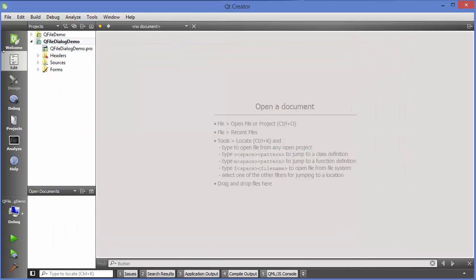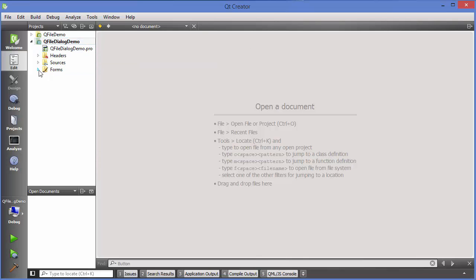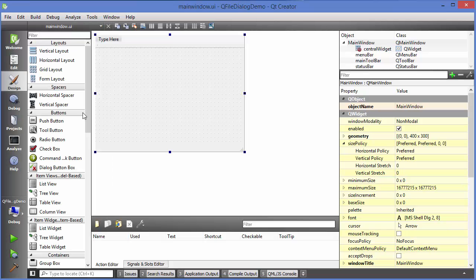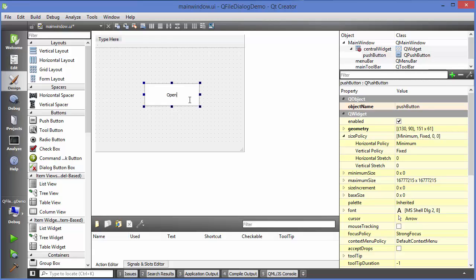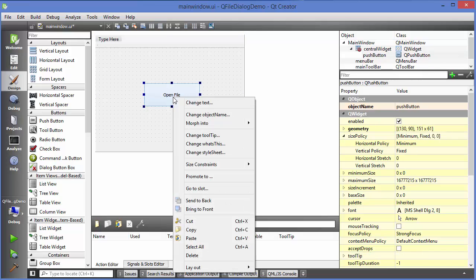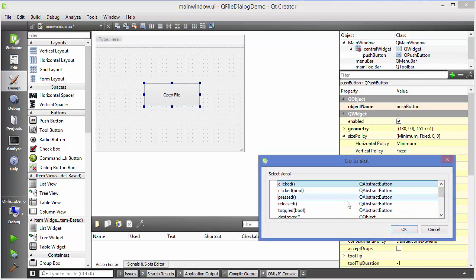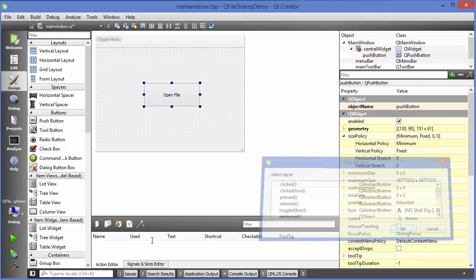Let's get started. I have created a sample project called QFileDialog demo. First I will go to my main window UI file and drag and drop a button. I will label it 'Open File', then right-click on it, go to slot, select clicked, and click OK.